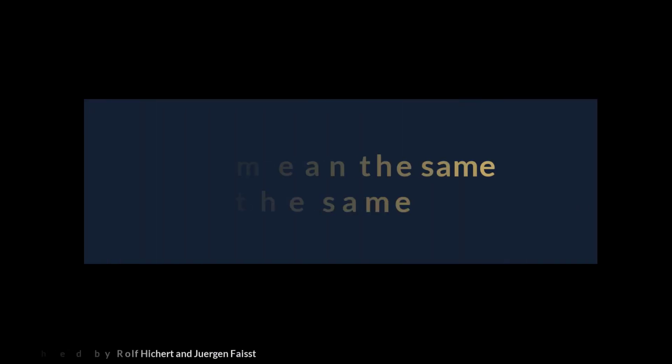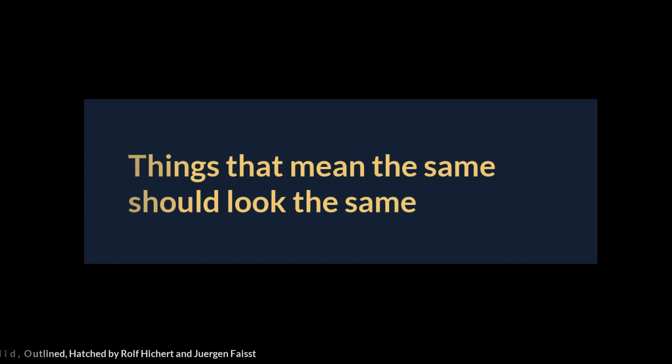One of the key statements in the book in the very early beginning is things that mean the same should look the same. Just keep that in mind.